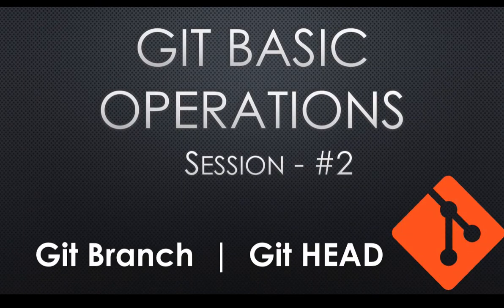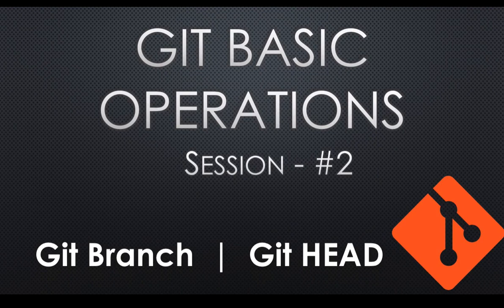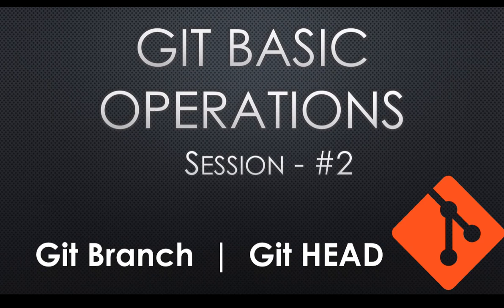Welcome to Git Basic Operations session 2. This session, I'll primarily focus on Git branch and Git head. First, let's focus on Git head.